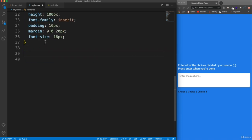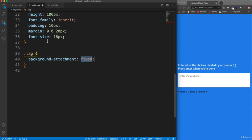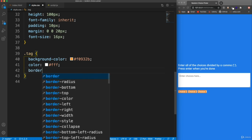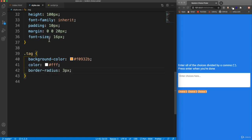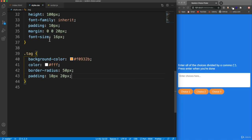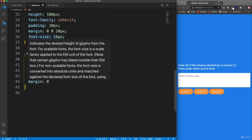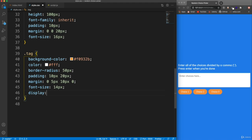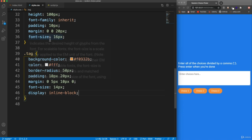Now for the tags — we have spans with the class of 'tag'. We're going to add a background color of F09320B, the color of the text is going to be white, and we're going to add a border radius of 50 pixels. Padding: 10 top and bottom, 20 left and right. Let's spread them out a bit, so we'll add margin: 0 top, 5, 10, and 0. The font size I'm going to make 14 pixels, and let's display as inline block. That should do it.